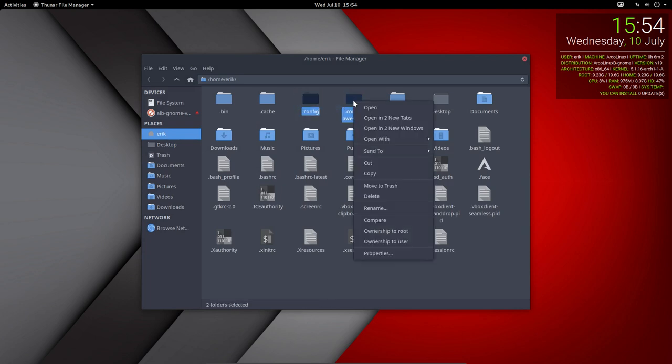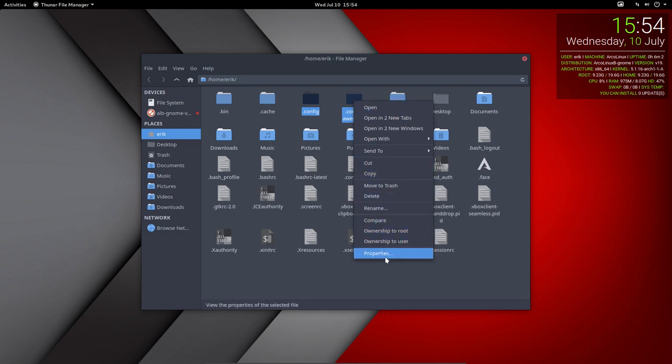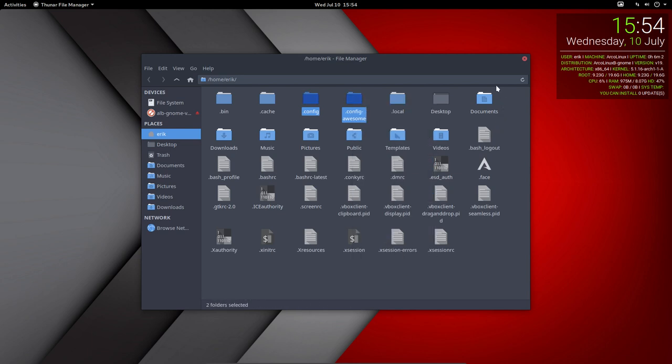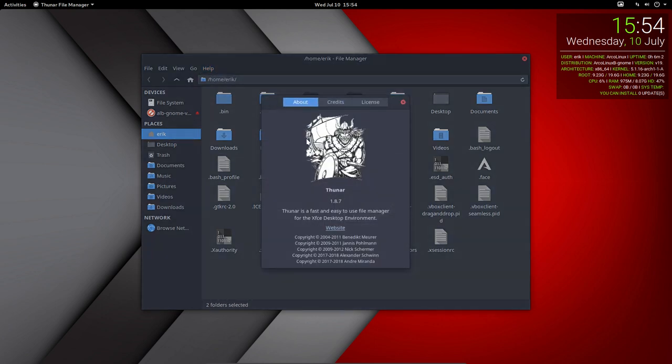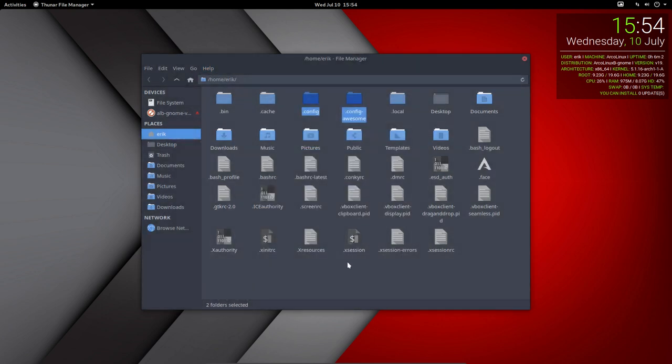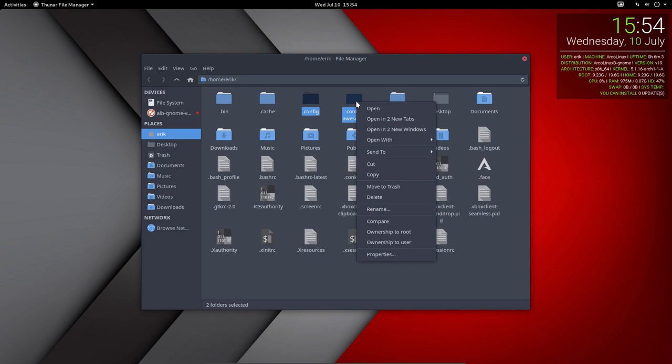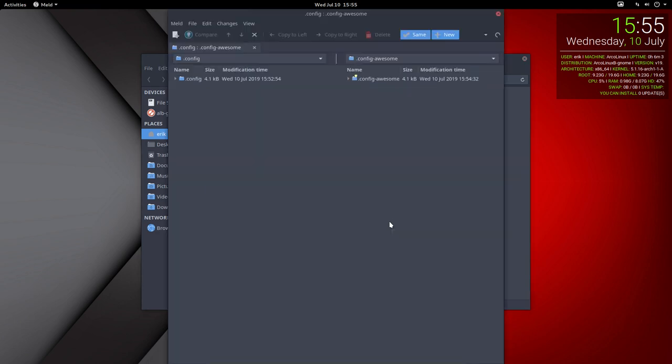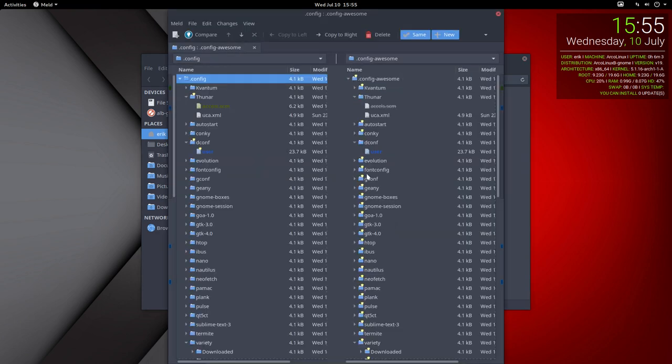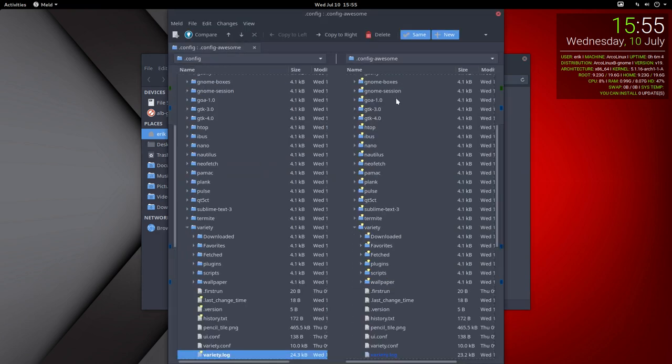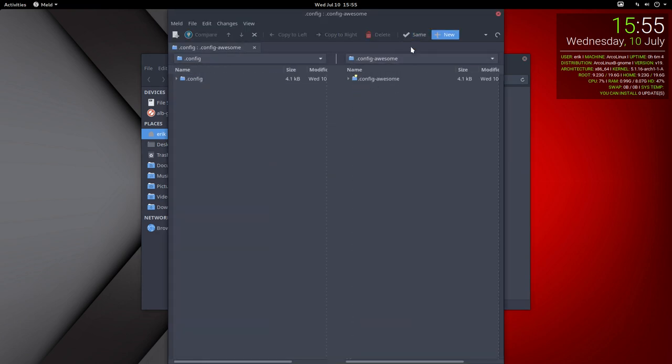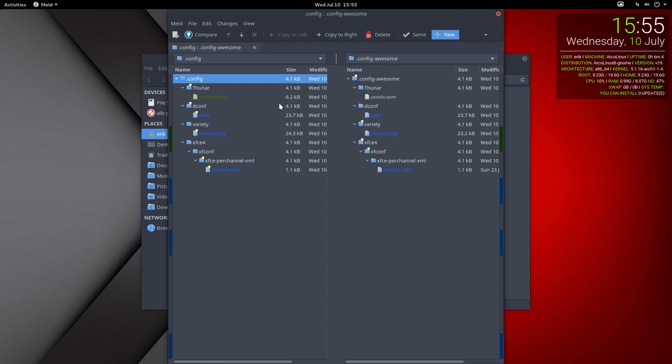When you do a scale and everything comes in, then you can compare these two guys. Right mouse click, but remember this is Thunar so it's going to give you a compare option. You can look at them and see what changed.